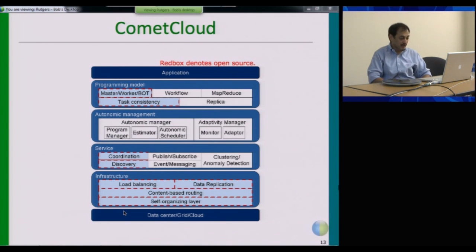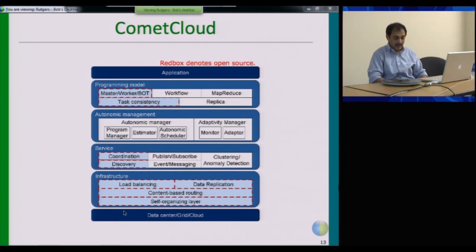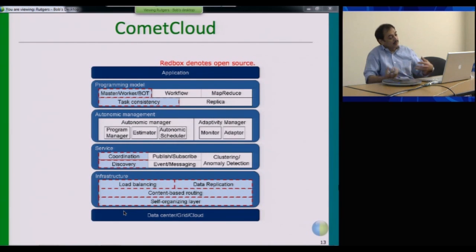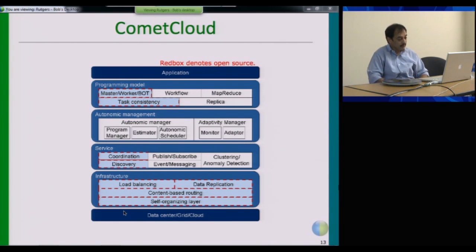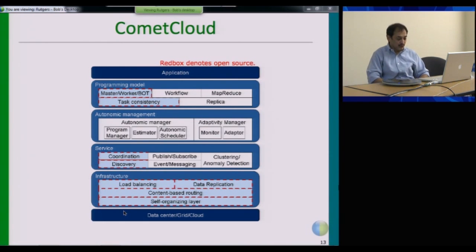It can very robustly deal with resources disconnecting or failing, and it allows you to create a custom federated structure consisting of the resources that you're interested in. On top of this is a content-based routing layer which allows you to address resources using attributes rather than specific addresses.